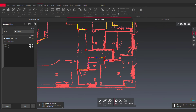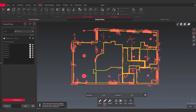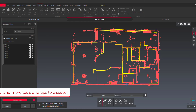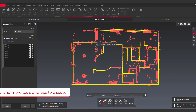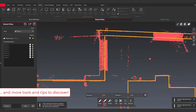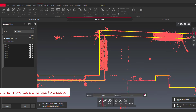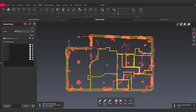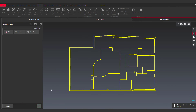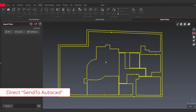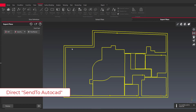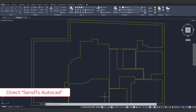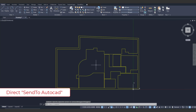Make sure to stay tuned because we will release tips and tricks videos to show you all the tool tips to save time when you use Scan2Plan. At the end, with the send to AutoCAD feature, exporting a floor plan is very fast.